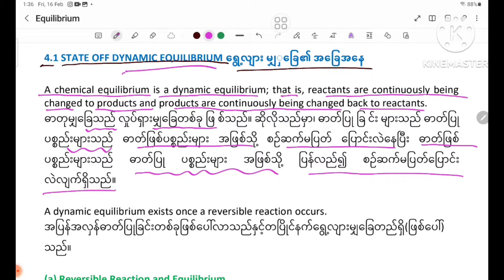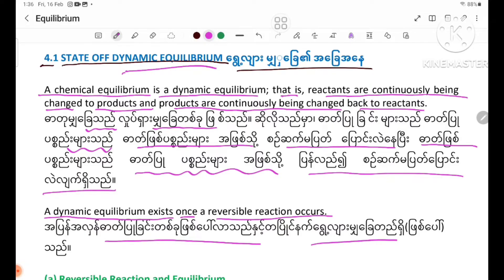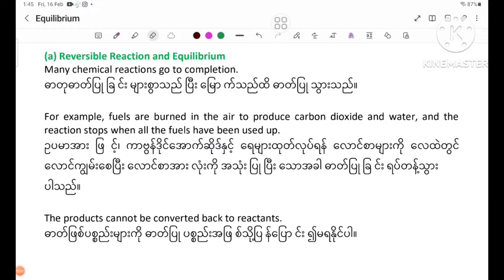A dynamic equilibrium occurs once a reversible reaction takes place. This is covered in section 4.1: States of Dynamic Equilibrium.